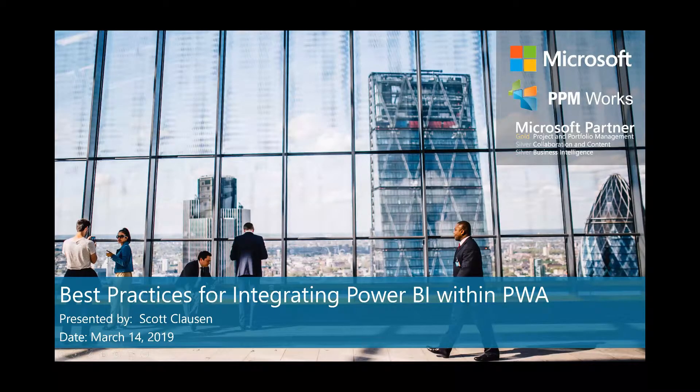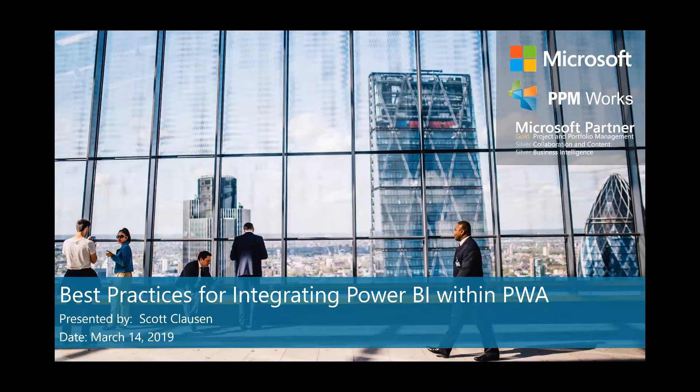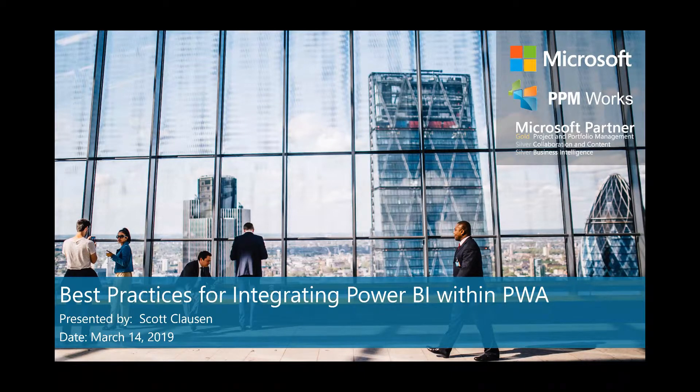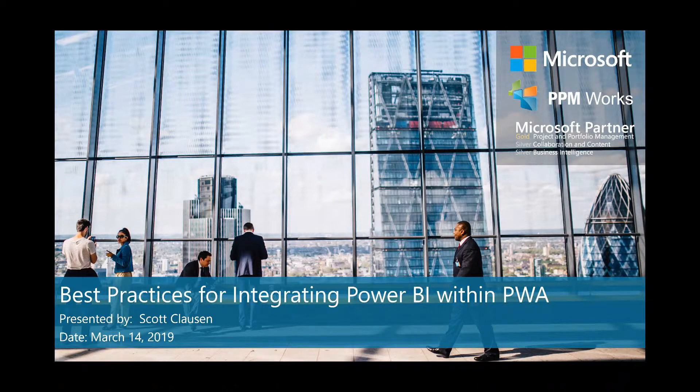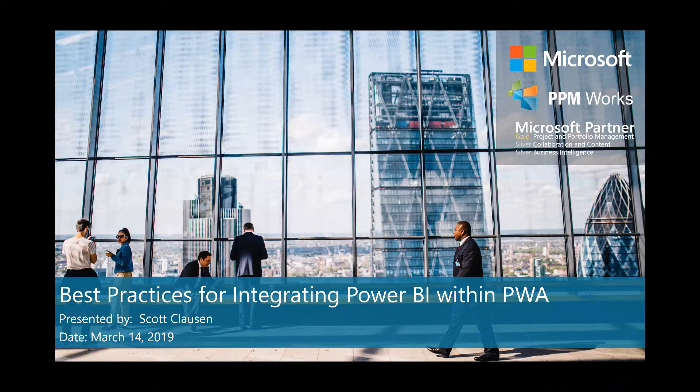Well, thank you and welcome to our webcast on best practices for integrating Power BI within PWA Project Web App. My name is Scott Clawson with PPM Works and I have another hopefully informative, short and productive webcast for you. Thanks for joining.